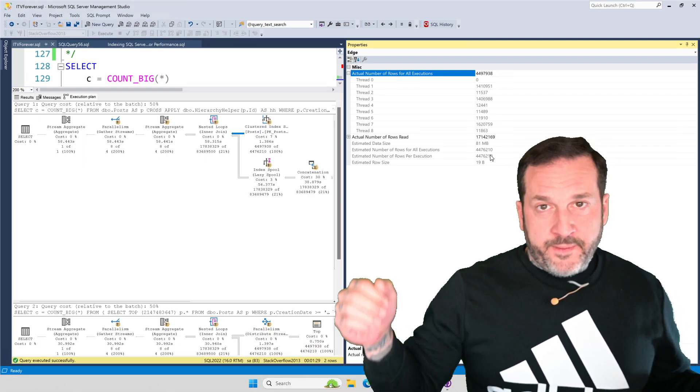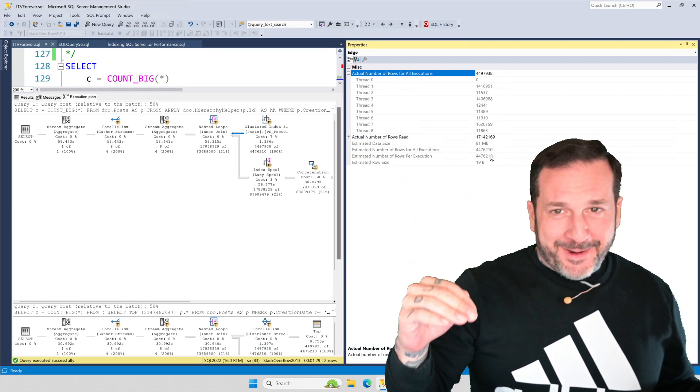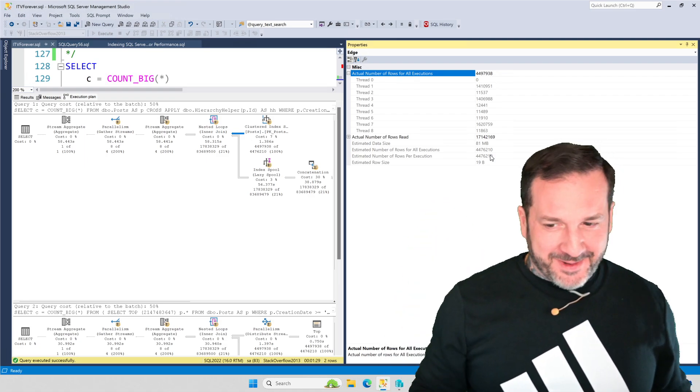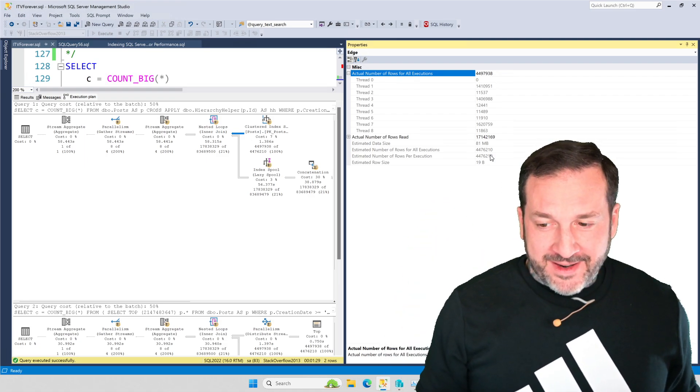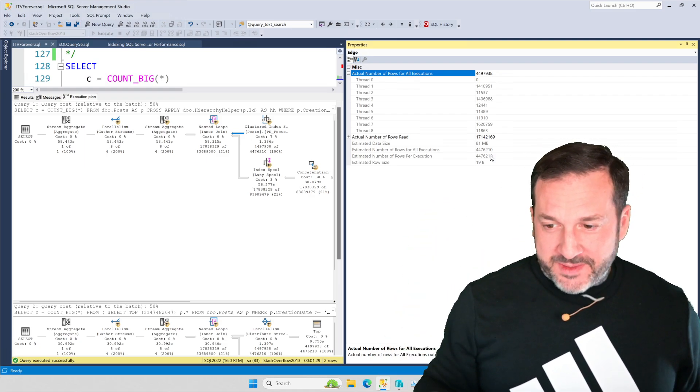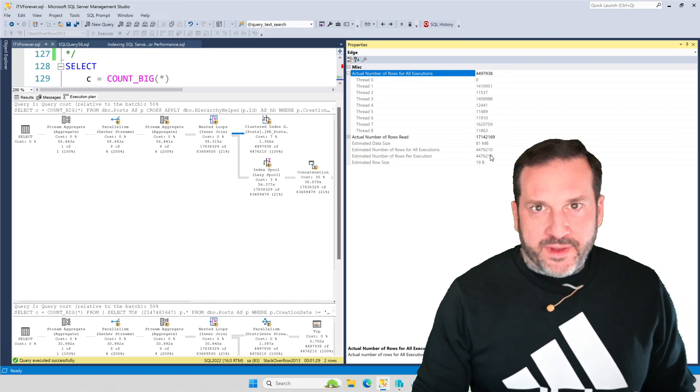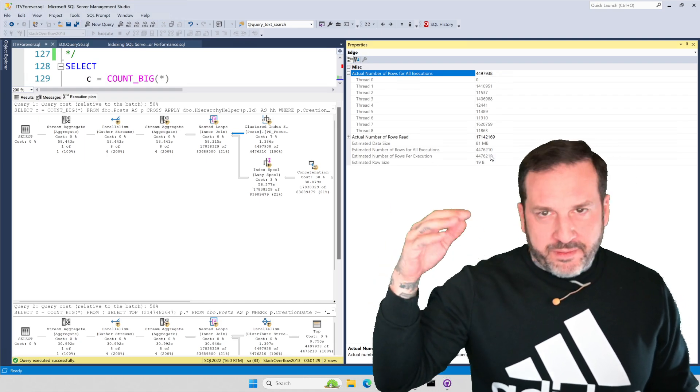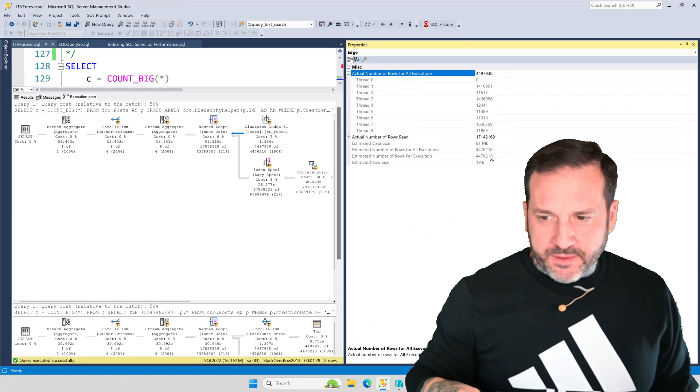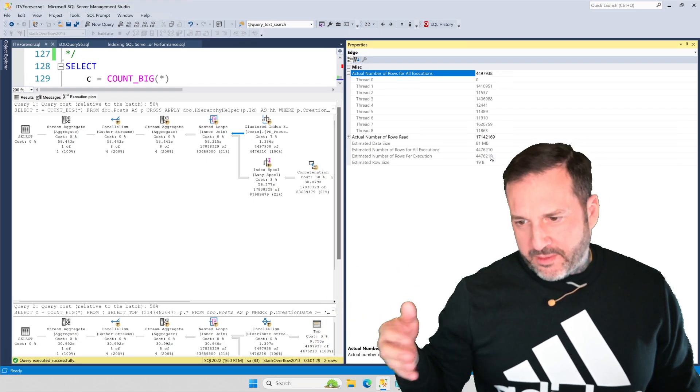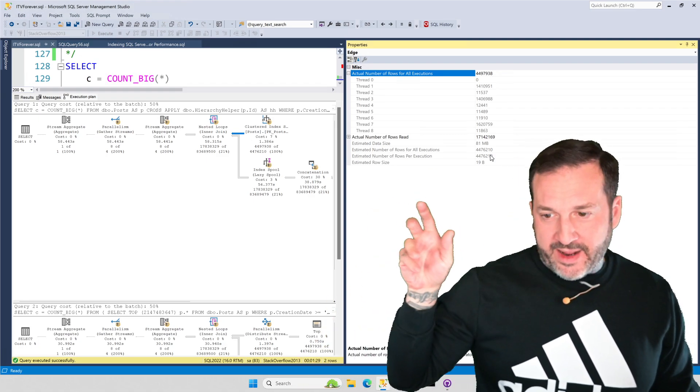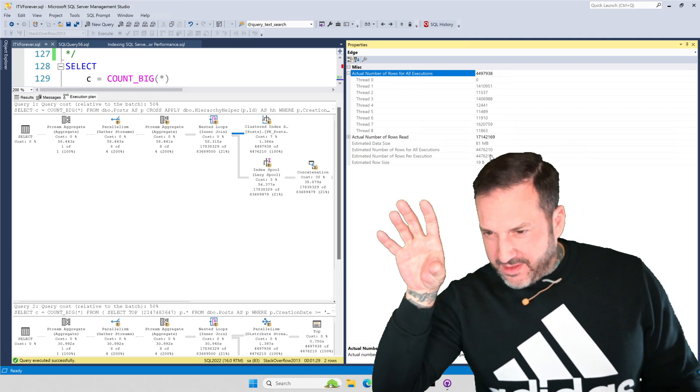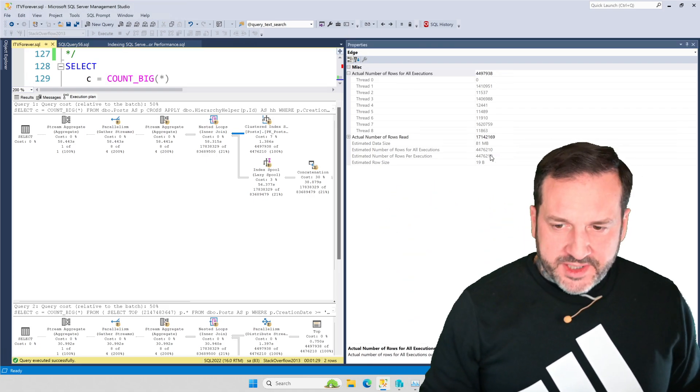You could end up with like million rows, zero rows, million rows, zero rows, million rows, zero rows for all the threads in your query, which would be a bad situation like this. This is nearly as bad a situation, just not with million zero. It's just pretty close with 1.4 million, 1.4 million, 1.6 million, and a bunch of other that have like 10, 12, 10 to 12,000 rows on each thread.